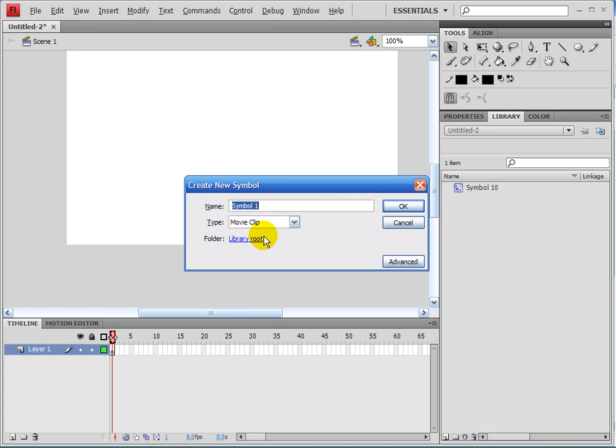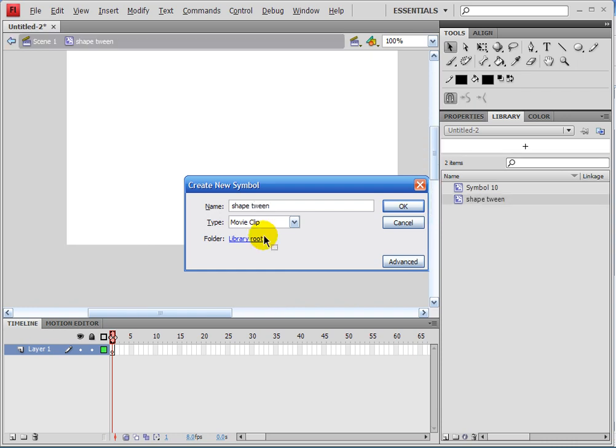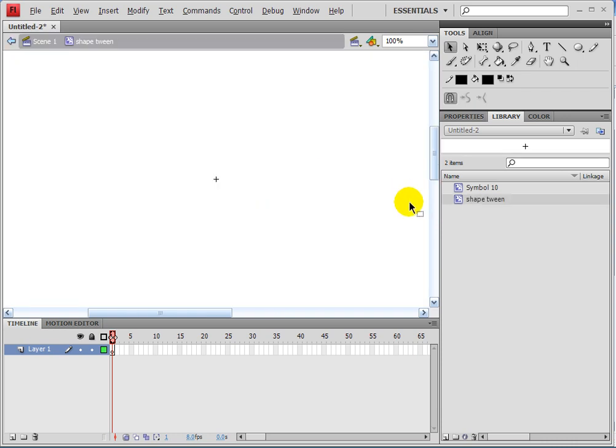So we don't mess up anything, it's easy to undo a million times. I'm gonna create this shape tween.